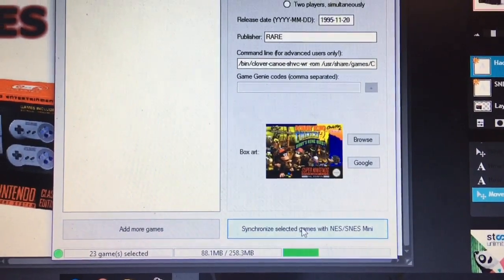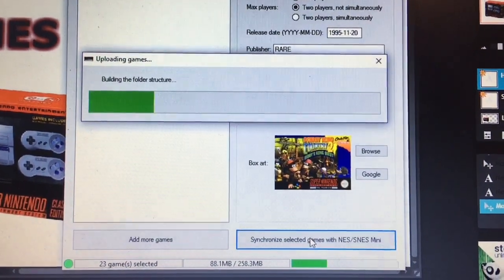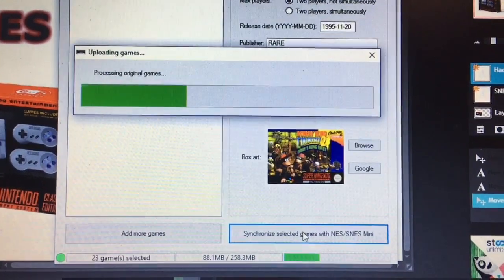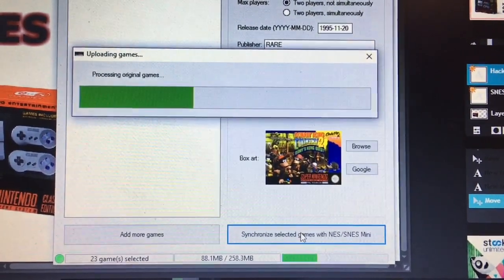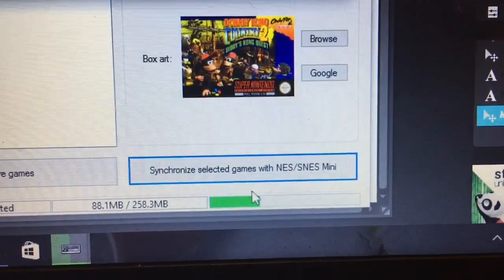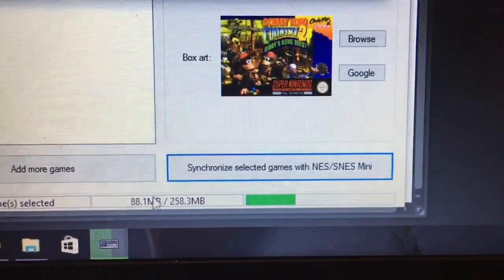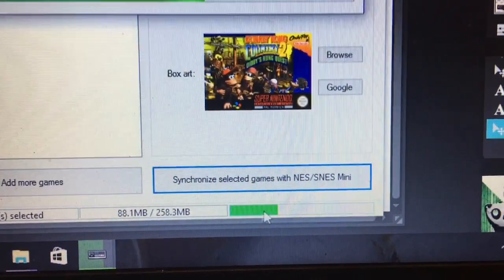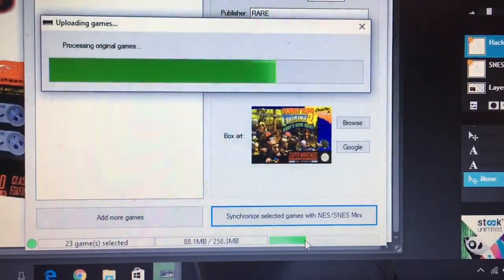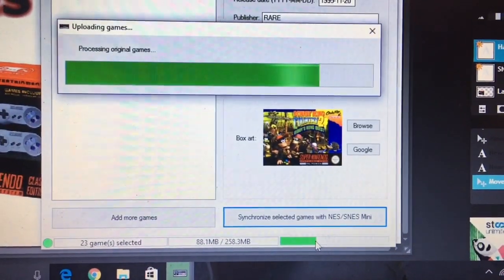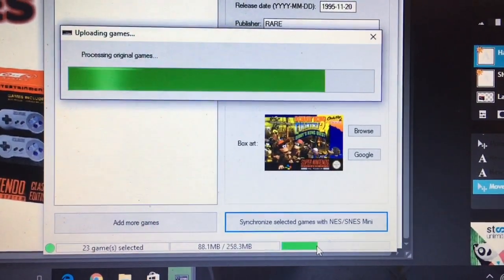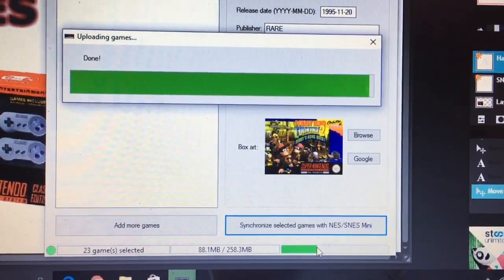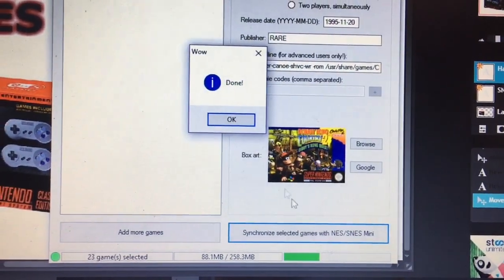I'm just going to click synchronize one more time and see, just to make sure nothing new happens. Processing original games. Like the thing that I'm concerned about is this bar here that's not full. That might just be storage. It says 81 megabytes out of 258 megs are used, so I'm hoping that's just storage capacity of the Super Nintendo. I guess we'll see in a minute once I unplug this and hook it up. Done.